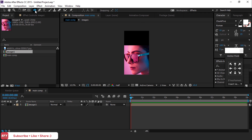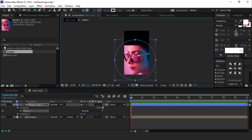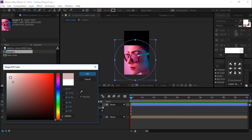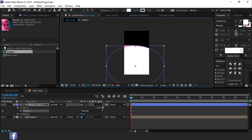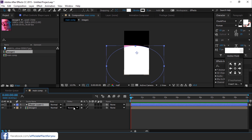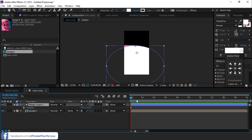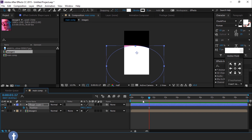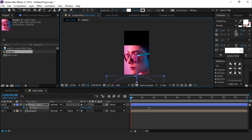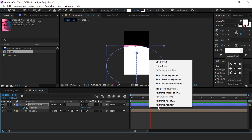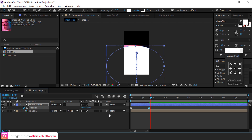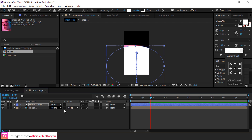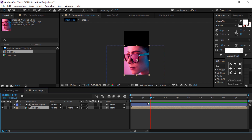Select the ellipse tool and create a circle like this, fill color white. Select the shape layer and hit P for position. Go to one and a half seconds forward and add a keyframe, then go to the first frame and move your shape down. Select both keyframes, easy ease them, and make your graph like this. Then select the image 1 composition and change the track matte to alpha matte.